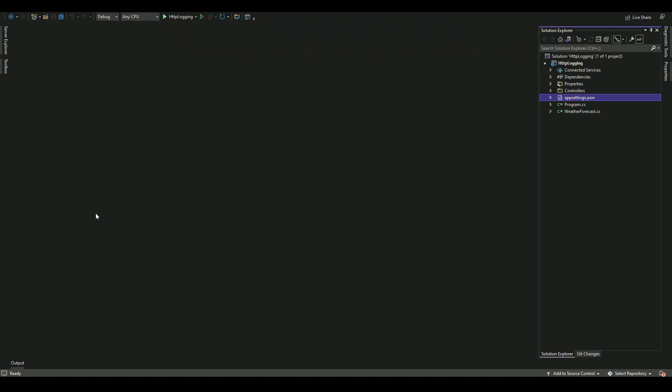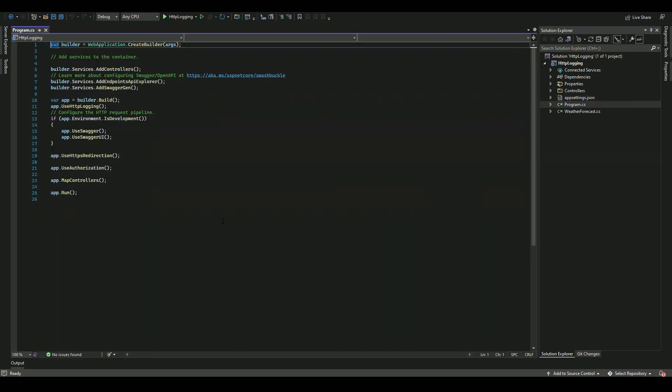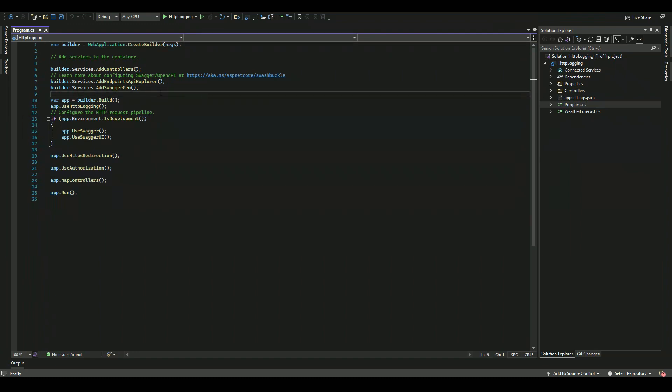Here we will use the same HTTP logging application we created recently. We need to do two main things. First, while we are configuring our services, we will add our health check service.